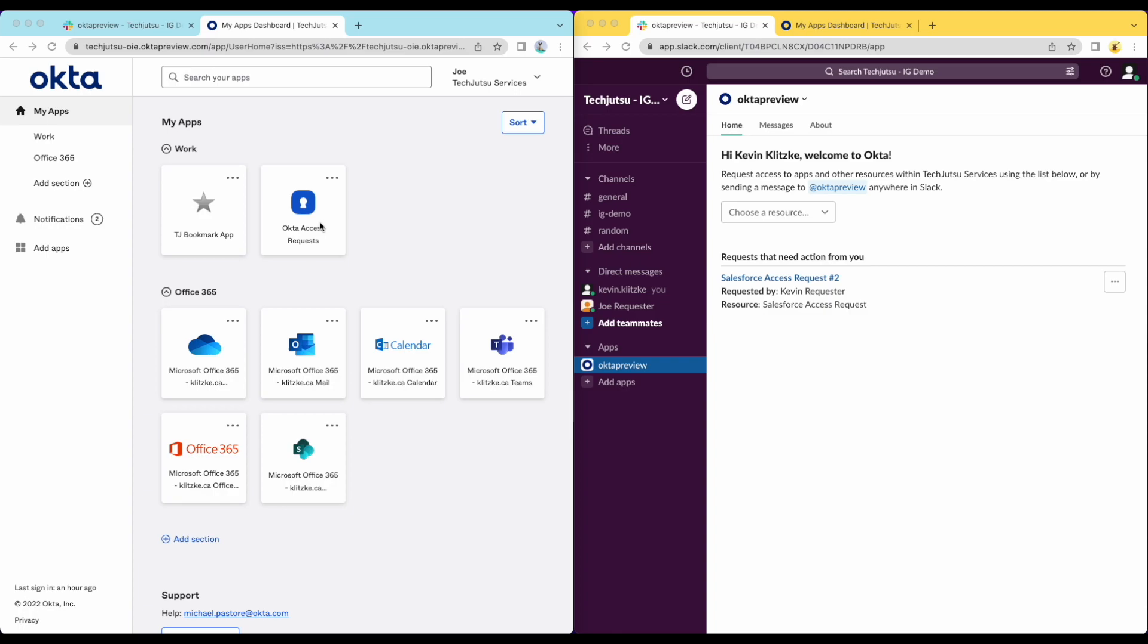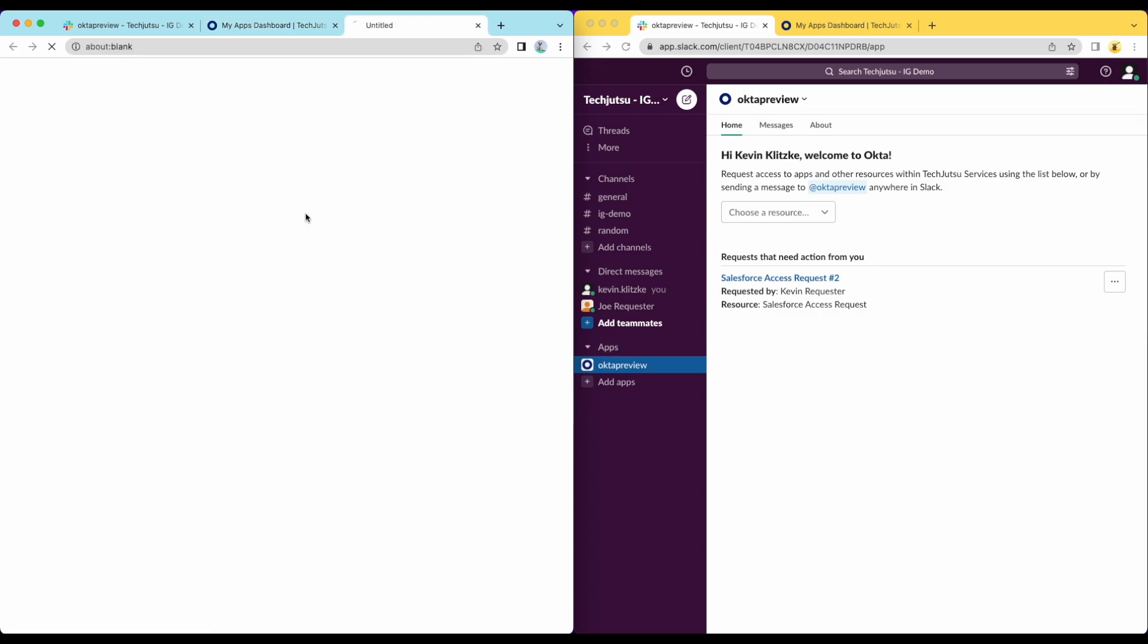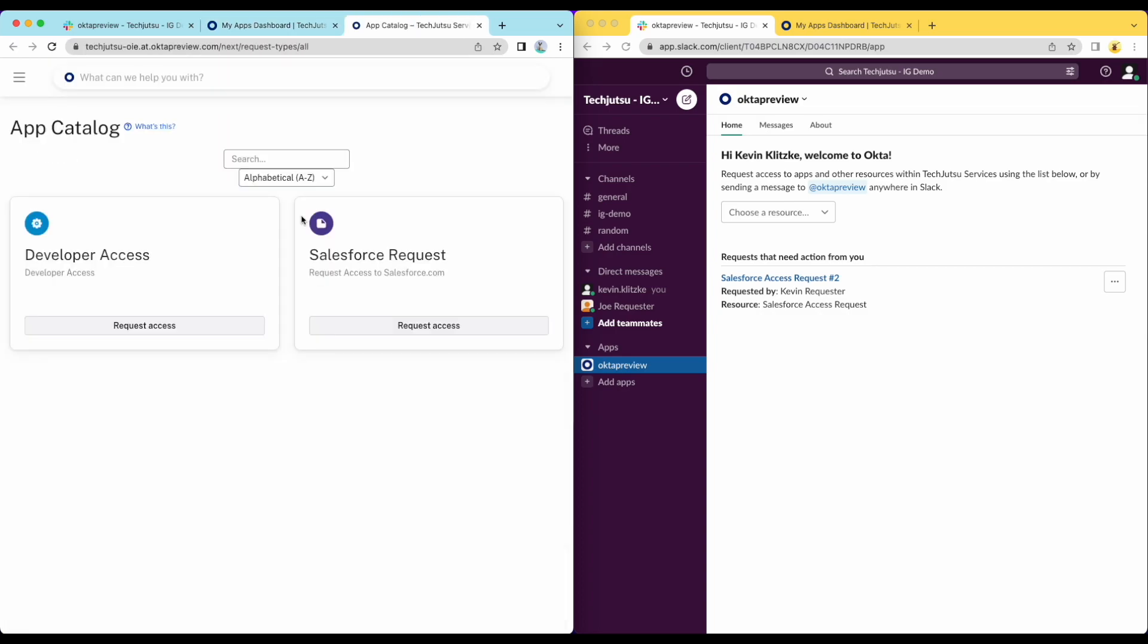As you can see, the requester has access to the new Okta Access Request Module. When clicking on this, they are taken to the request catalog. From here, they can see all the different request types that they can make.